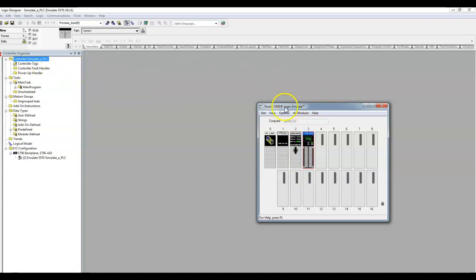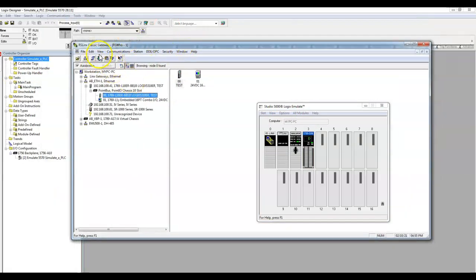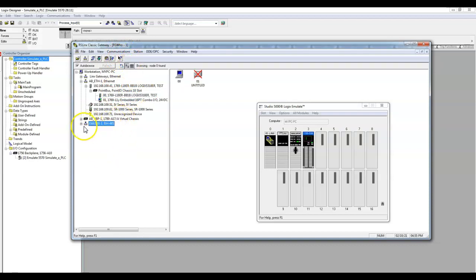It really is that simple. We can open up our RSLogix gateway — classic RSLogix, classic gateway — and you'll see that we have our RSLogix Emulator software here. So it sees it.